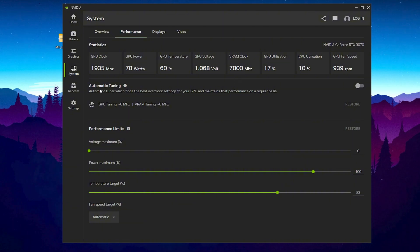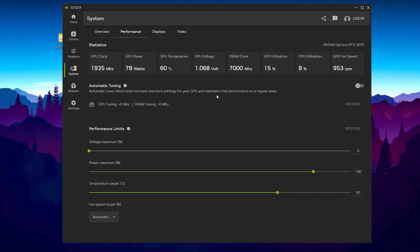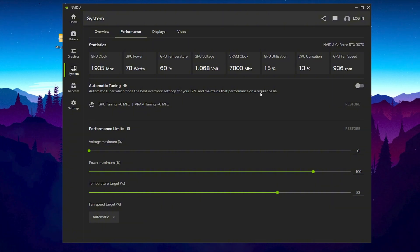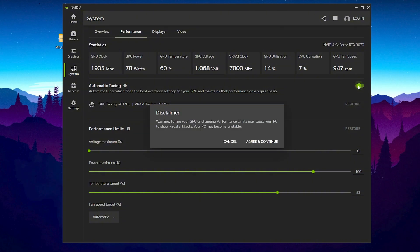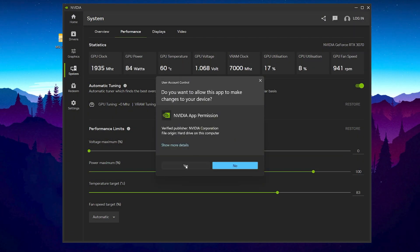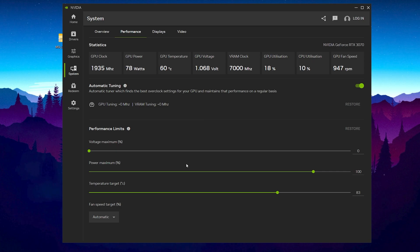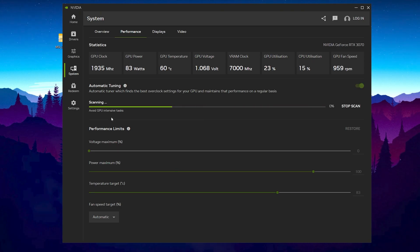Now from here you will find this automatic tuning option which will automatically find the best overclocking settings for your GPU and maintain that performance on a regular basis. This is 100% safe and officially recommended by NVIDIA itself. So you don't need to worry about anything. Click on this turn on option, click onto I agree and next. And now click on this yes button and that's it. This will automatically scan your PC and automatically find the best settings for you.